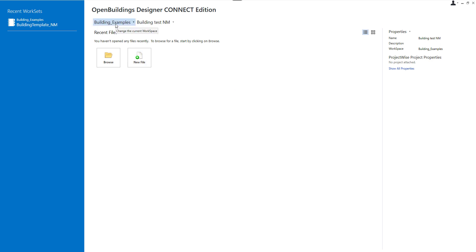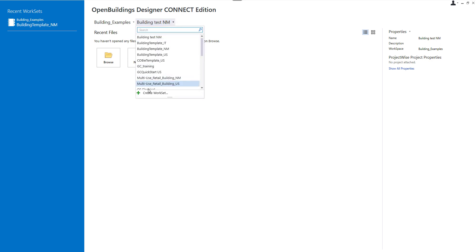For our project we will use the delivered workspace building examples and we will create a new workset for our project. So I'm going to expand this field and select create new workset.